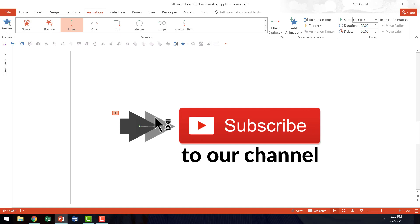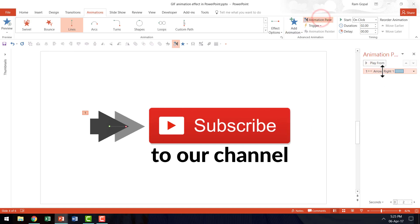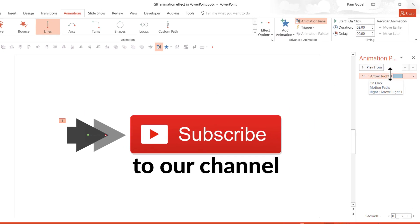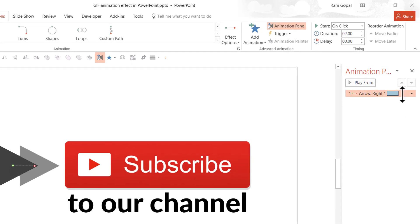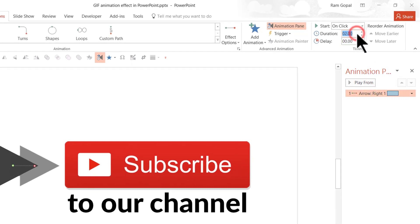Now I'm going to make a few changes so that the movement happens fairly fast and it goes backward and forward. Let us go to animation pane and see the animation event here. As you can see here the duration is 2 seconds which is fairly long. I'm going to make it short so maybe 0.25 seconds.